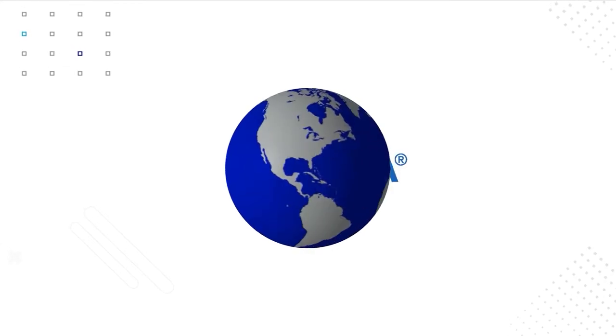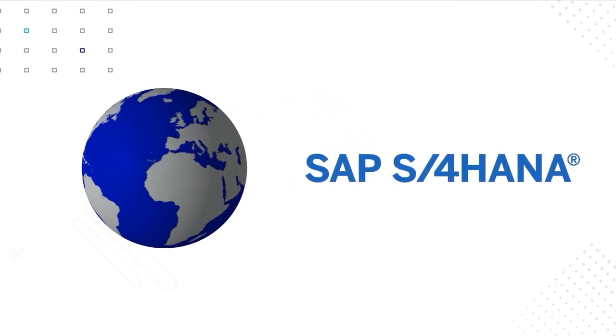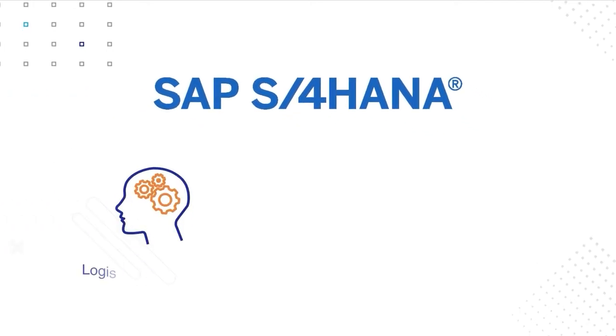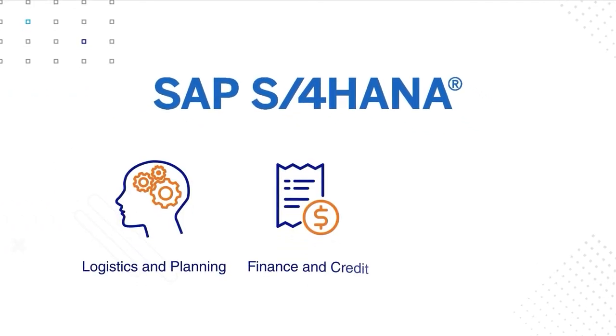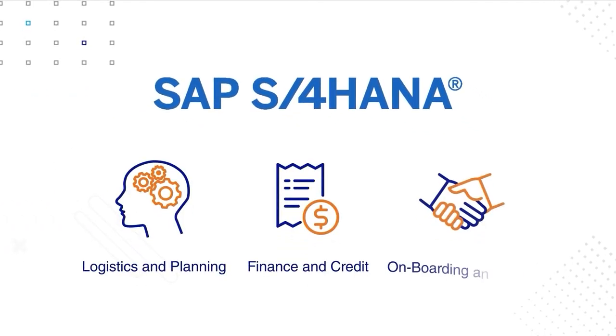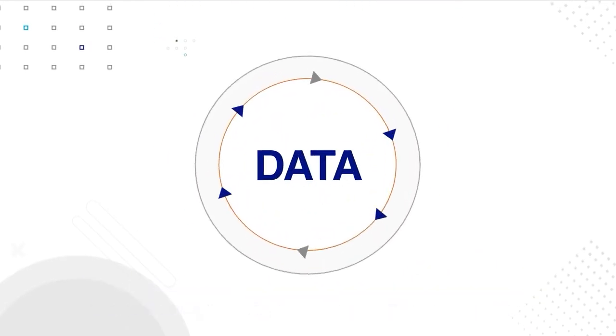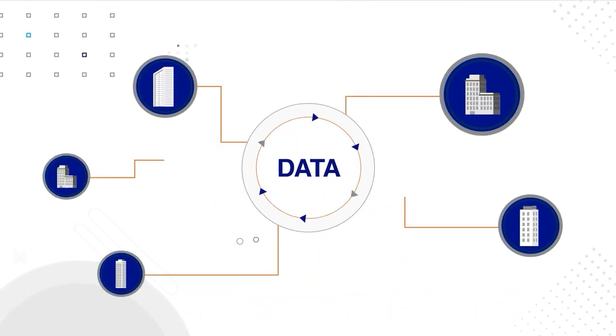Organizations worldwide use SAP S4 HANA to analyze data for logistics and planning, finance and credit, and onboarding and sales. Nearly all this data comes from other companies.